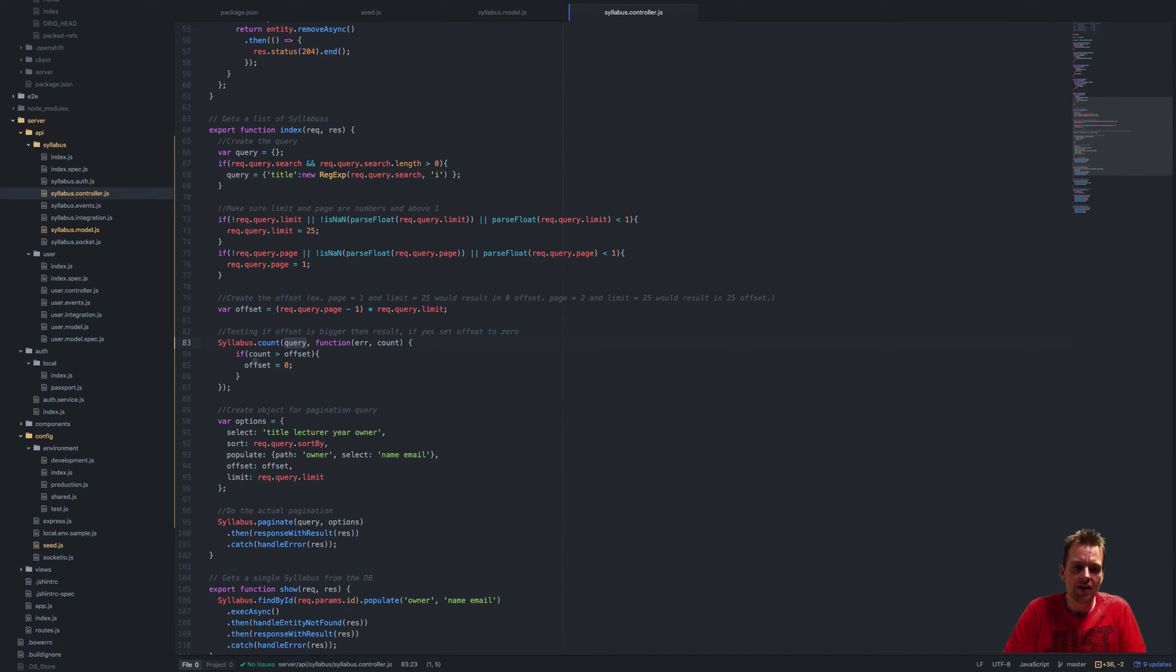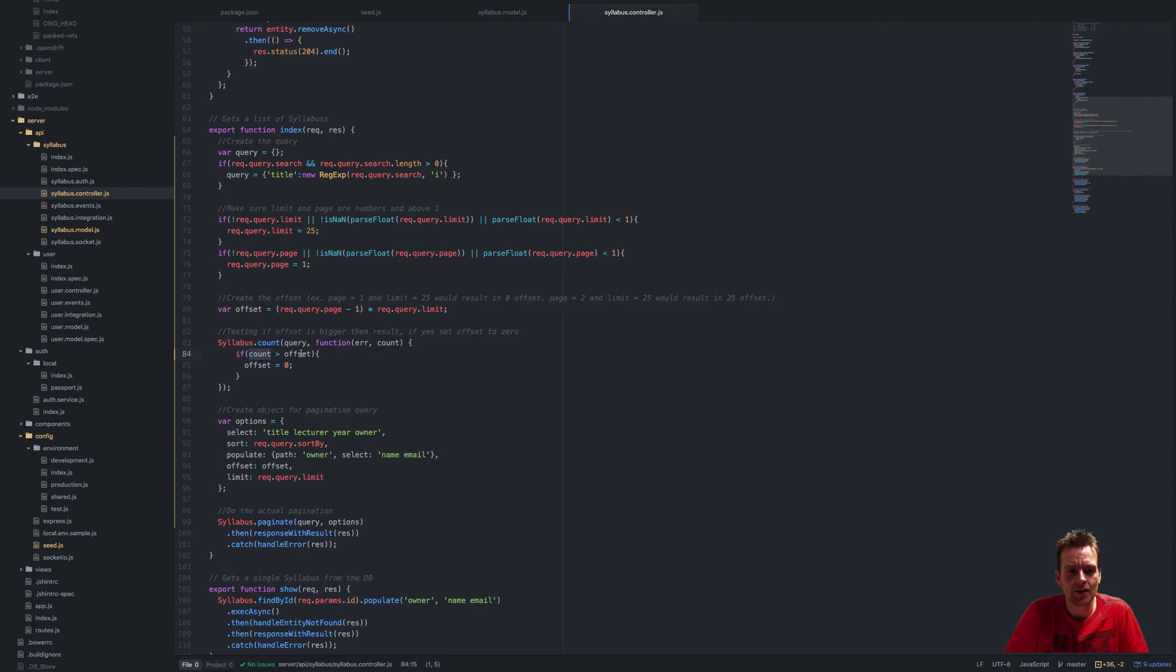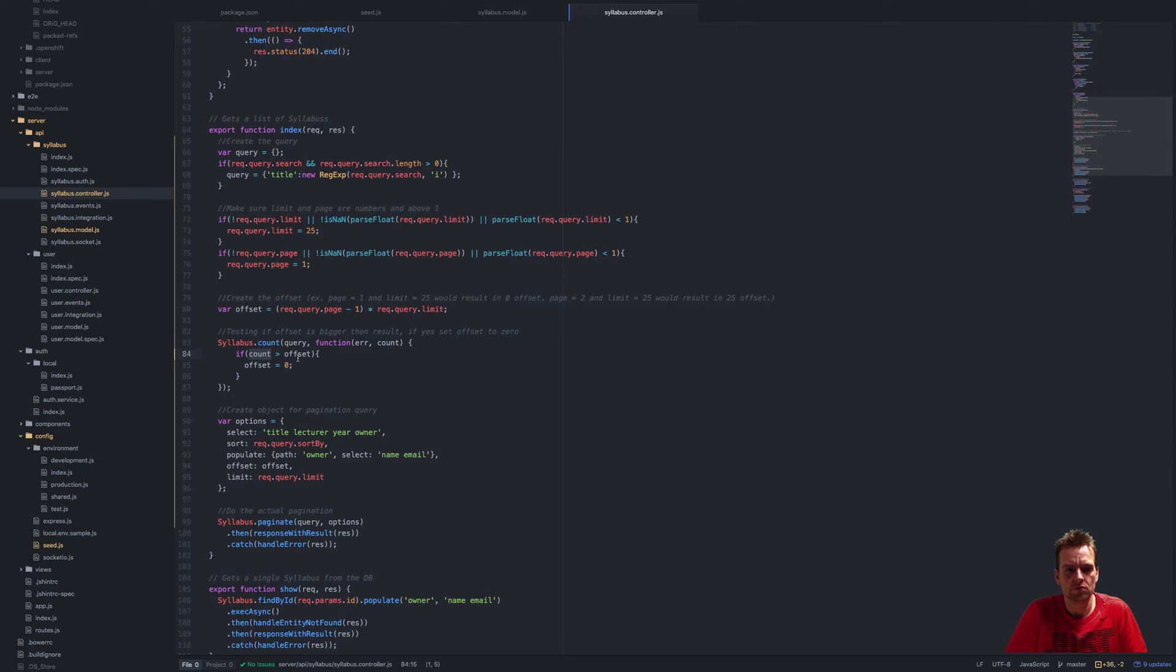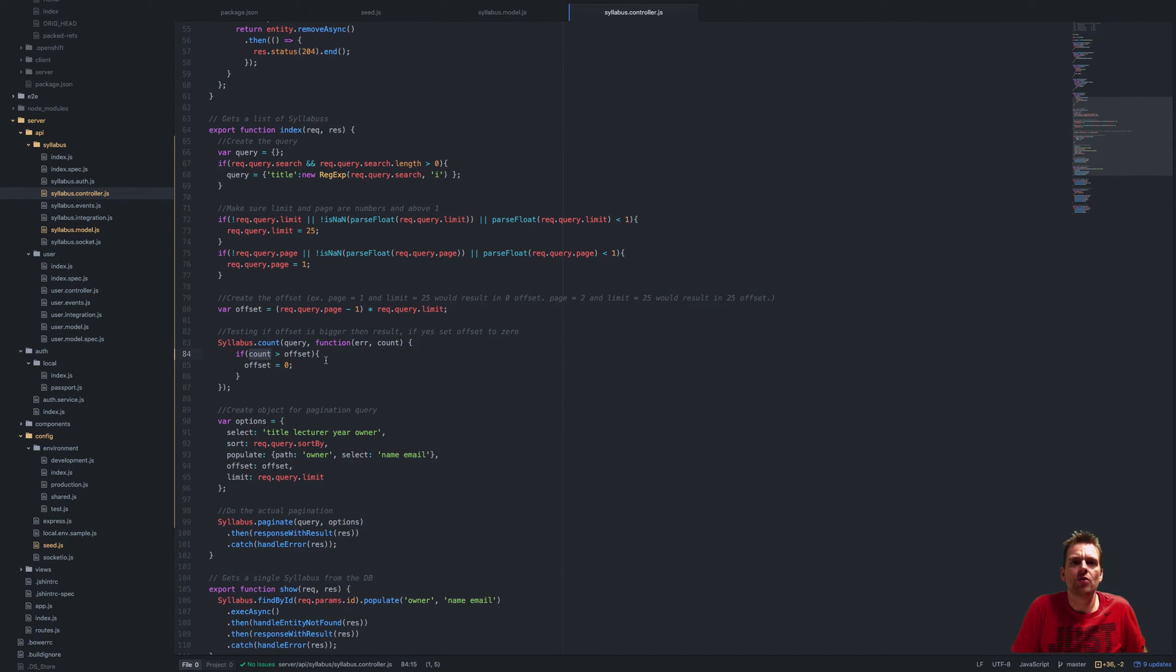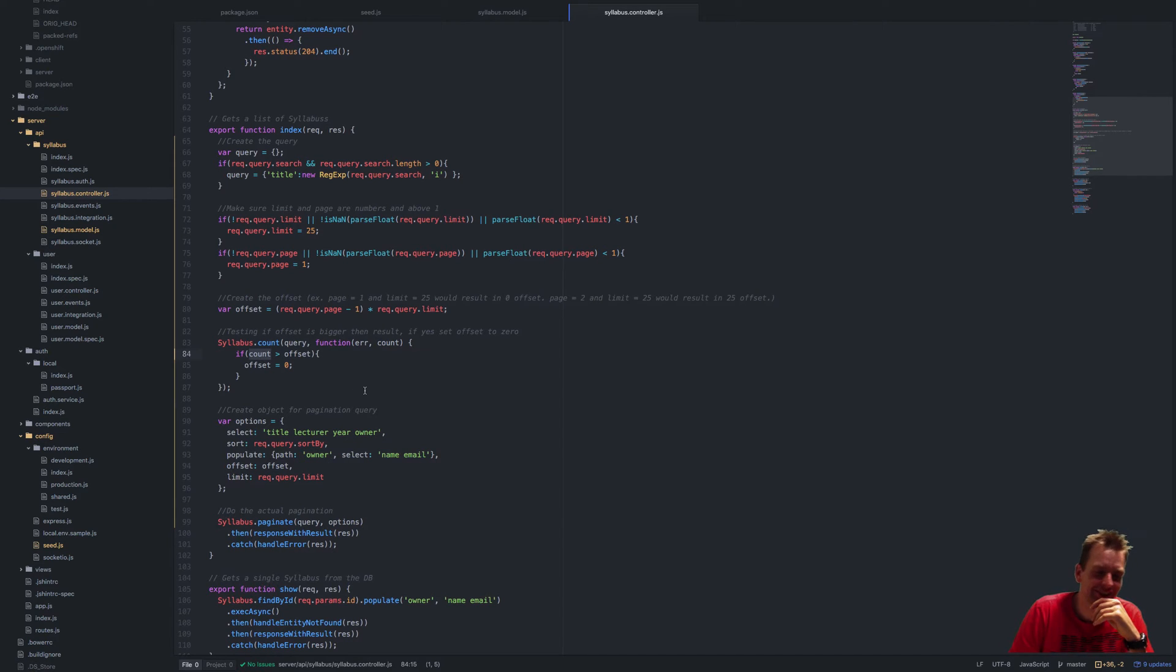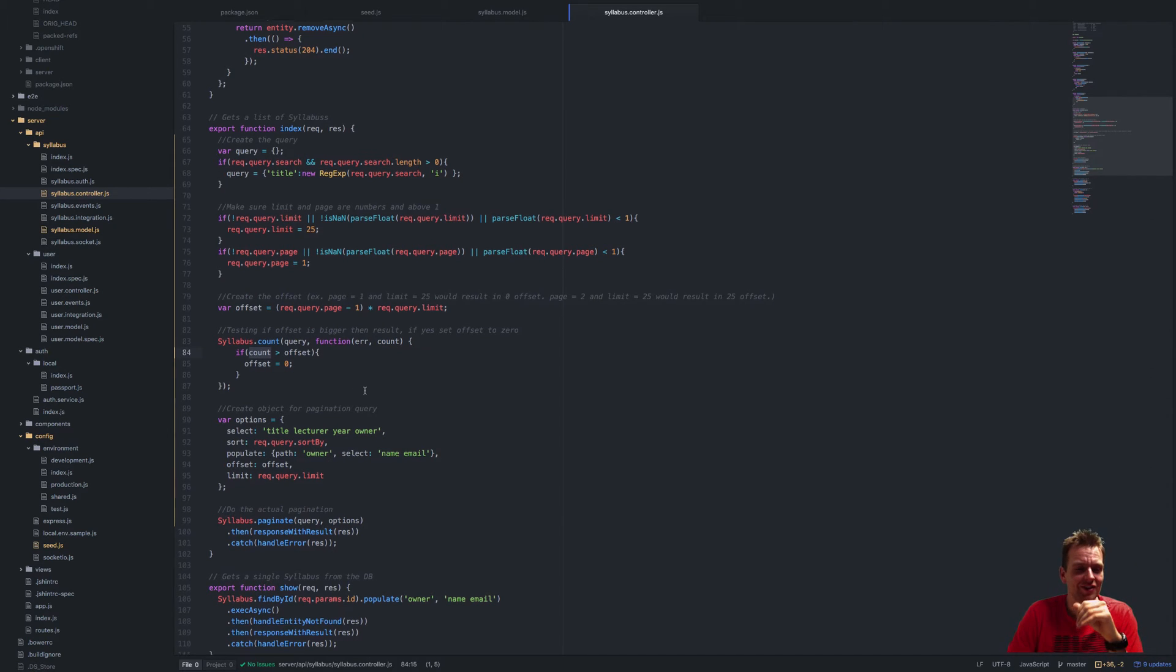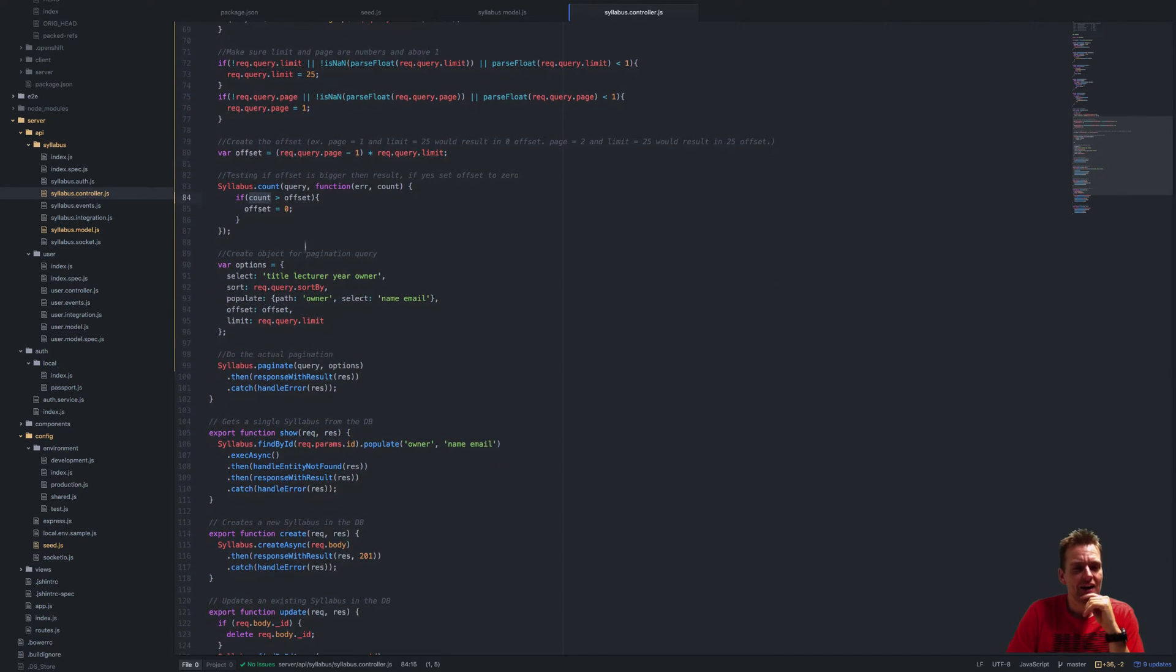If the count is bigger than the offset, it means you have to go back to position zero and take the amount that we want. The next step is the options—that's an object I'm going to pass to the pagination setup.